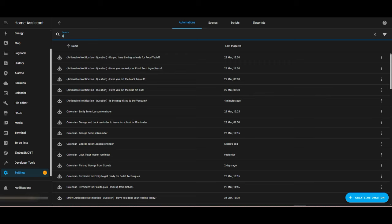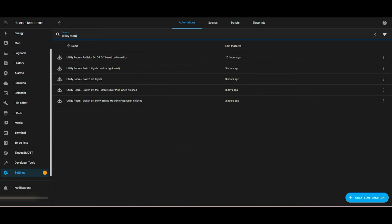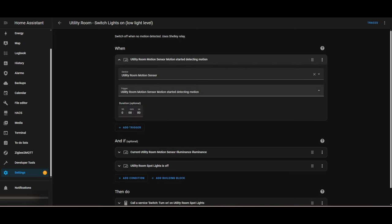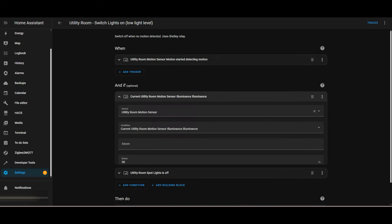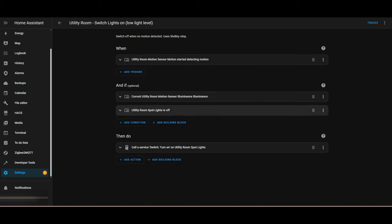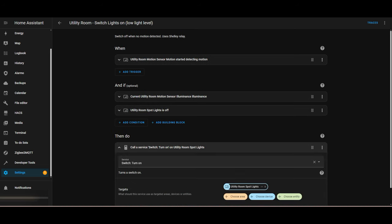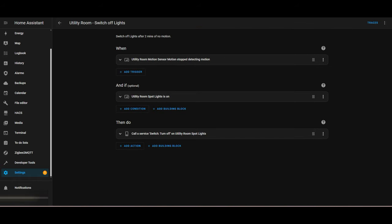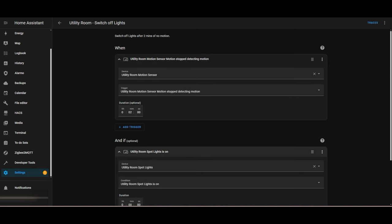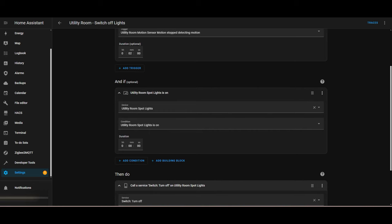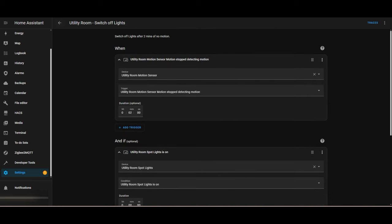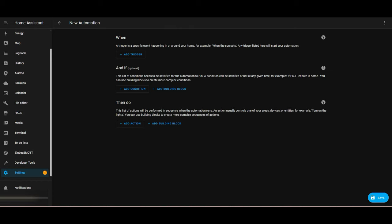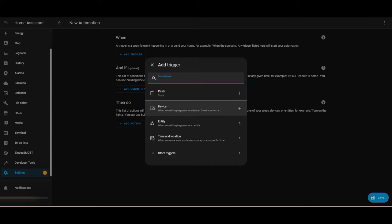I'll give you a quick overview of the utility room lights. I've got two automations at the moment — one to switch the lights on and one to switch the lights off. For the light switching on, I've got the motion detector detecting motion and then illumination is below 50%. Assuming the lights are off, the lights will be turned on. The second part uses the same motion sensor — a Hue motion sensor — for inactivity or no motion for two minutes, then the lights will be turned off, assuming they're already on. What we'll do now is create a brand new single automation that covers both switching on and switching off of the utility room lights.